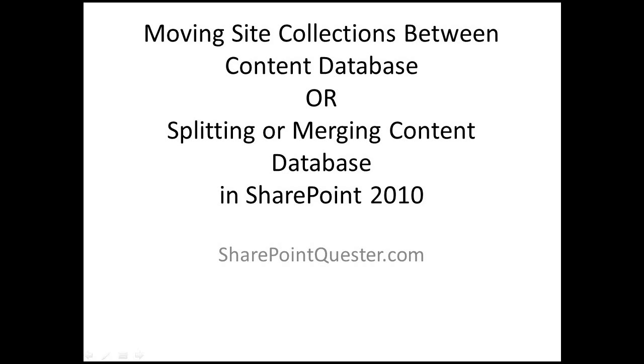You may want to split content databases up if site collections are outgrowing the content database size, or if they're not consuming a lot of capacity, you may want to merge site collections into fewer number of content databases.